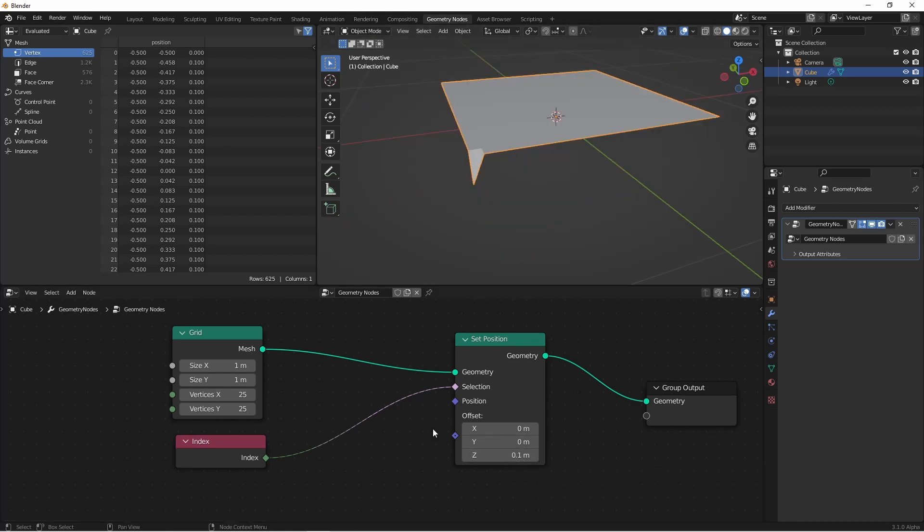Since selection takes a boolean value, we can tell that because of the pink color, and I'm sending it an integer value from my index, you can tell by the dark green value, anytime the index is zero, this will be false, and anytime it's not zero, this is going to be true.